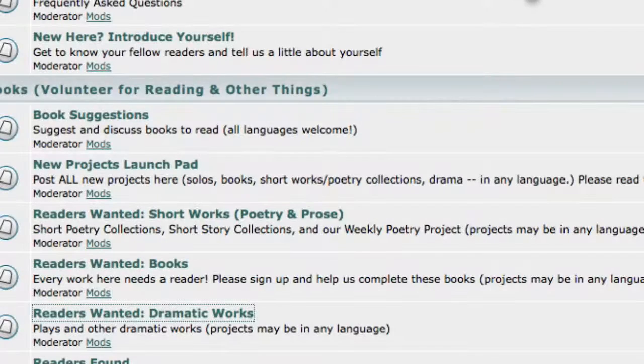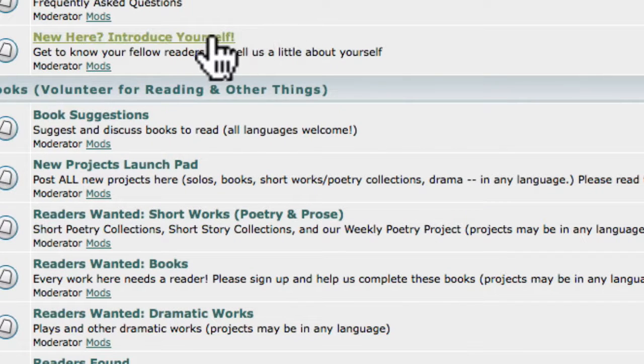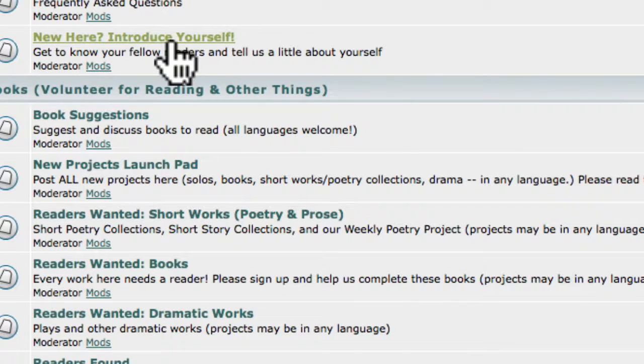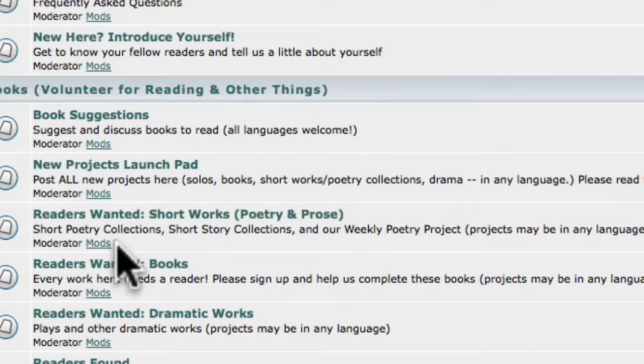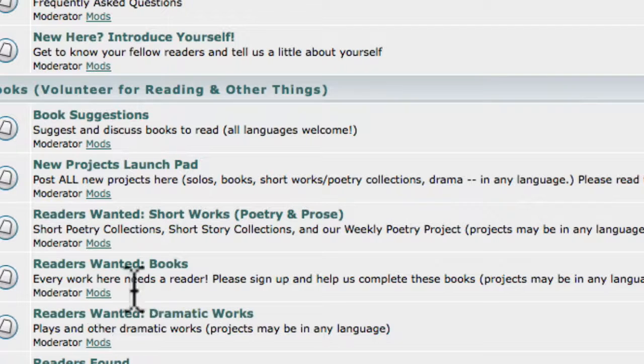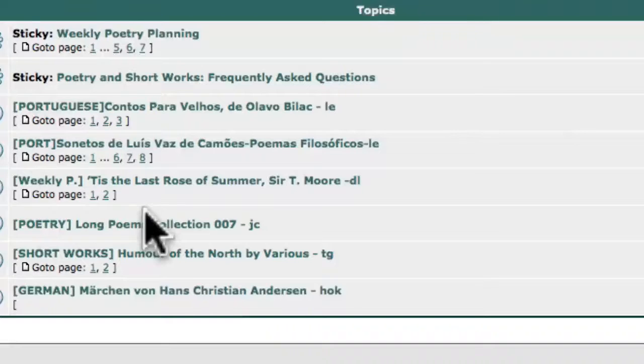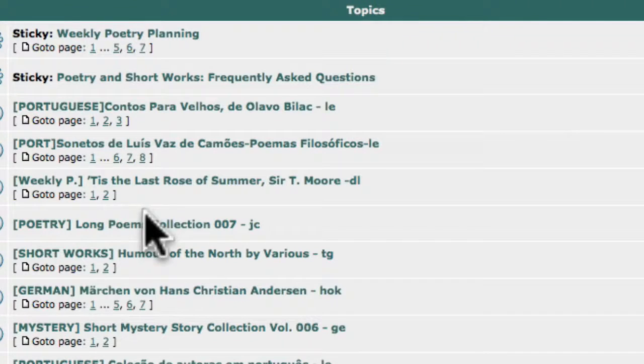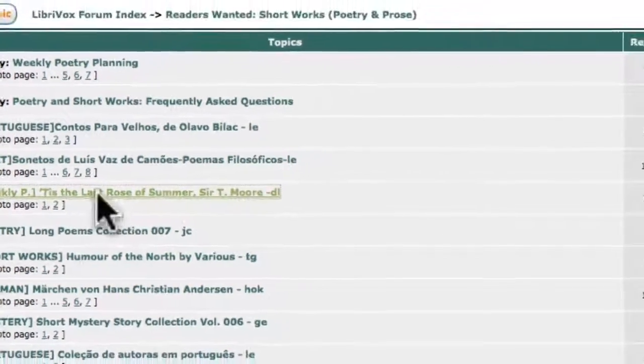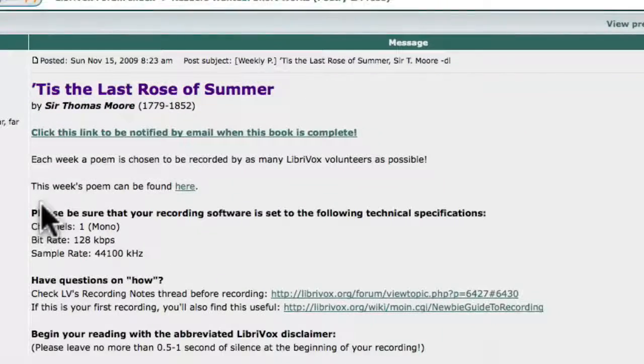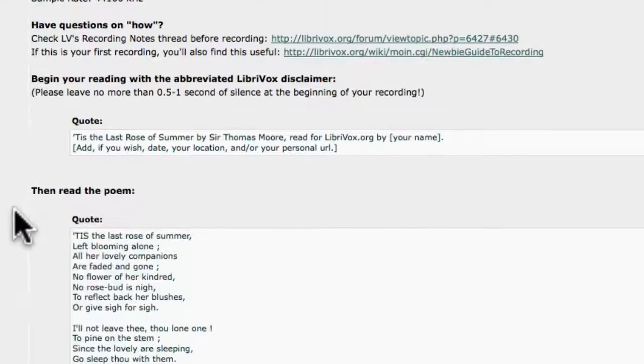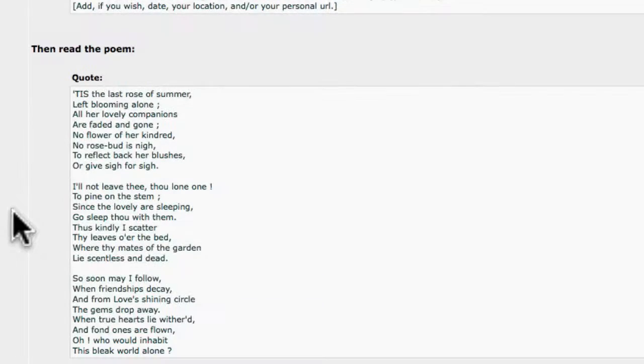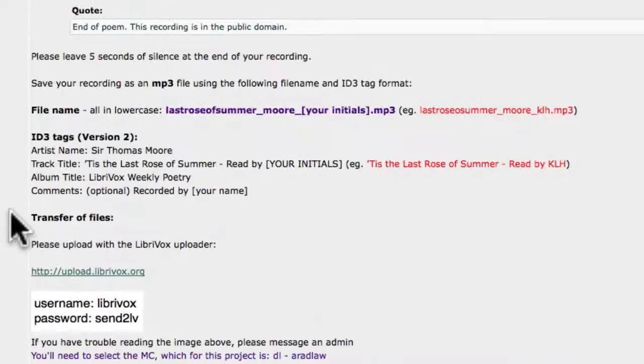After you introduce yourself in the New Here, Introduce Yourself forum, go to one of the Readers Wanted forums to look for a project to join. A great place to start is the weekly poetry. Every week, a new poem is selected for as many people to record as want to. These poems are usually short, so it doesn't take a lot of time.